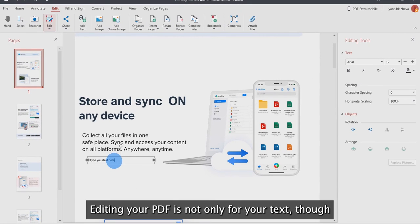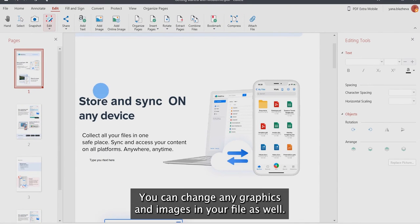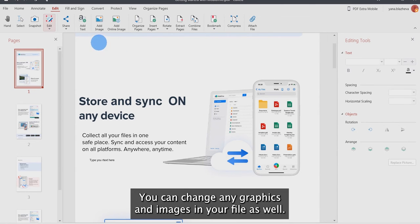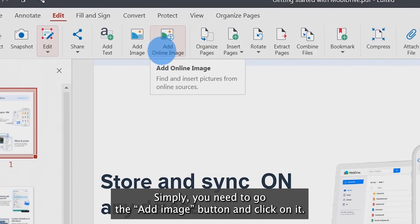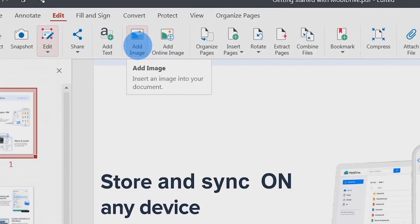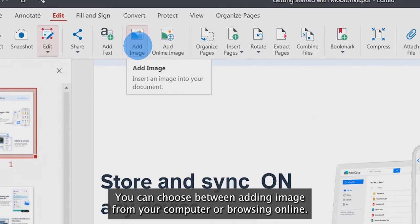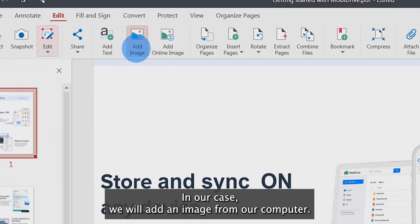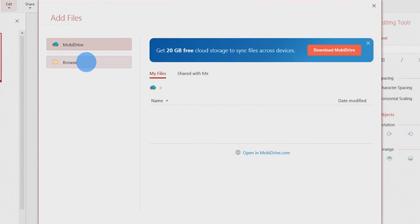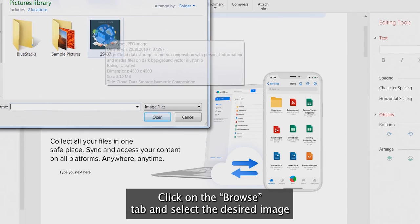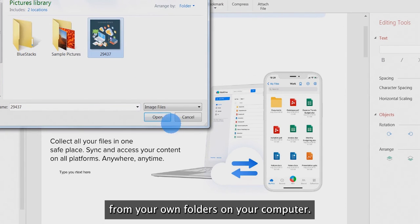Editing your PDF is not only for your text though. You can change any graphics and images in your file as well. Simply you need to go to the Add Image button and click on it. You can choose between adding an image from your computer or browsing online. In our case, we will add an image from our computer. Click on the Browse tab and select the desired image from your own folders on your computer.